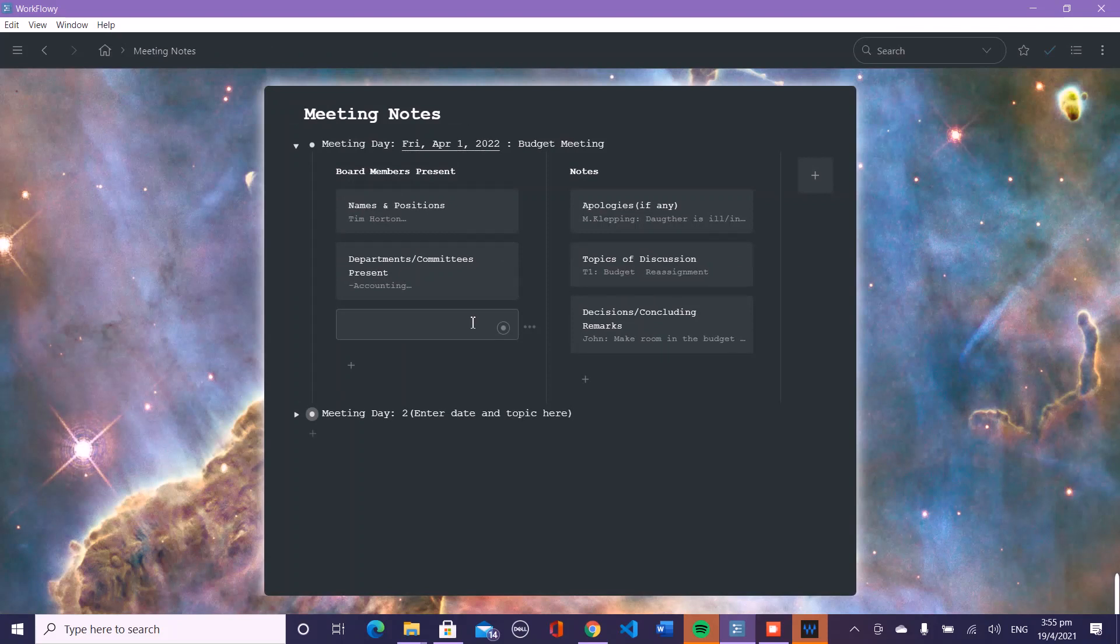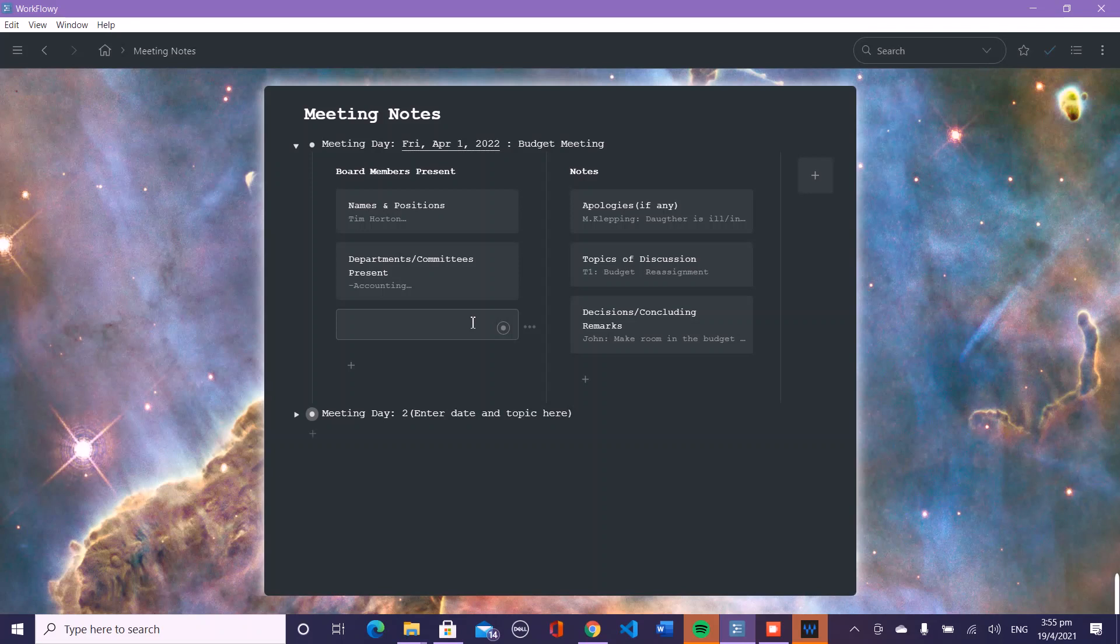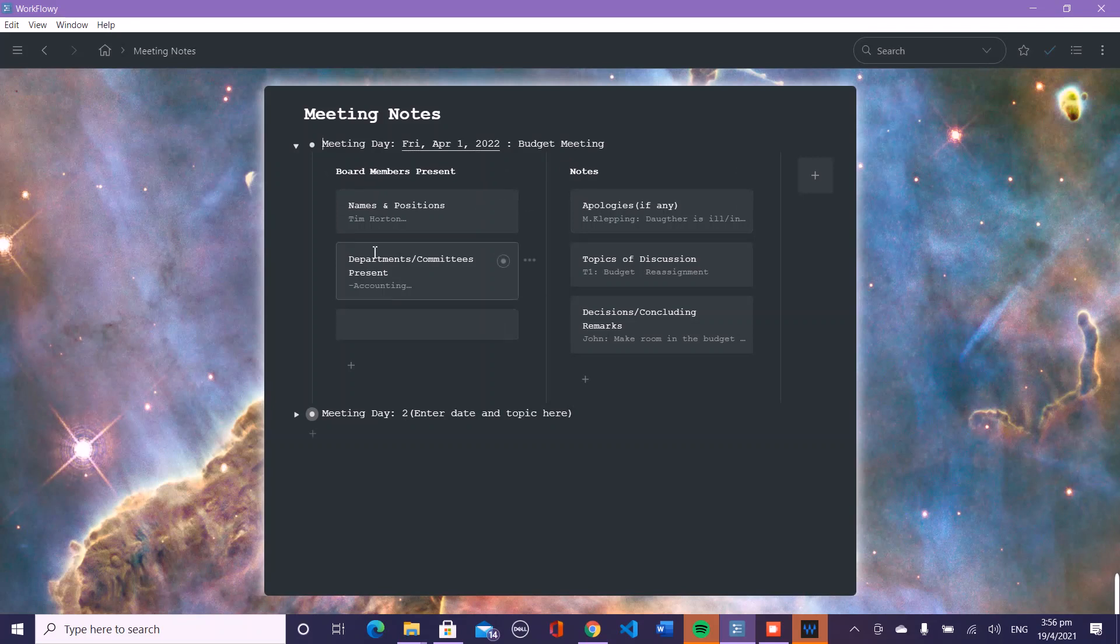As you can see, I have changed it from bullet to board setting because I think the board setting is a little bit easier to work with in this template. I have two main category boards: board members present and notes. Under each category I have subcategories.